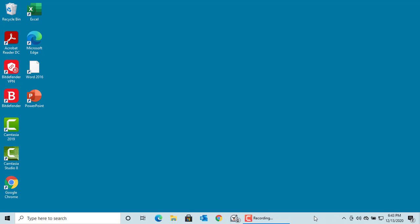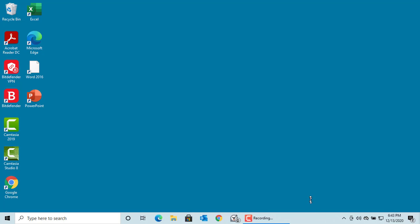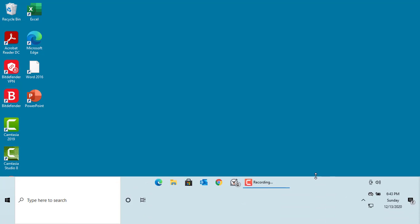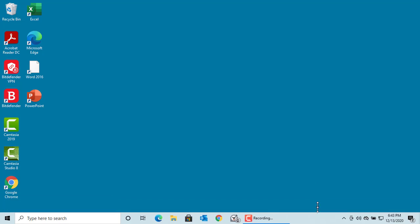You can also adjust the height of taskbar. Move the cursor over the border of taskbar until it becomes a double-headed arrow, then drag the border to the size you want.